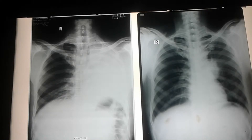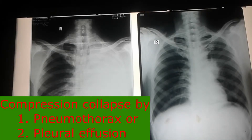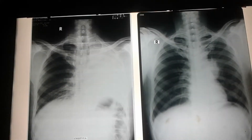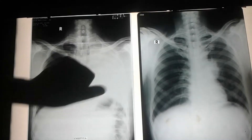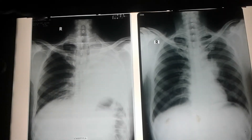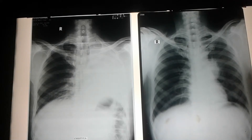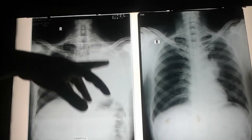This is called absorption collapse. The other type of collapse is compression collapse, which is caused by either pneumothorax or pleural effusion. As this lesion was present previously, and 10 days later we found this picture, we can summarize that this lesion might have caused compression of the bronchus leading to absorption collapse.